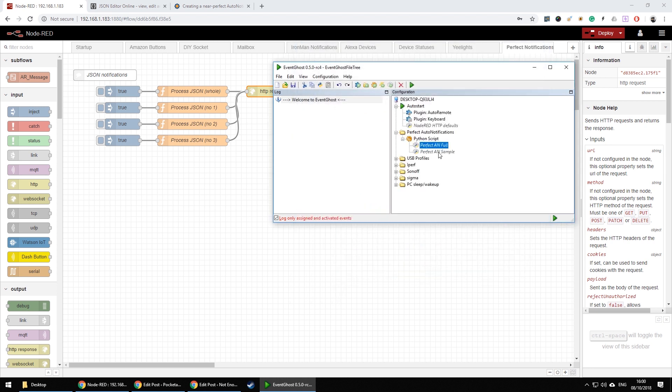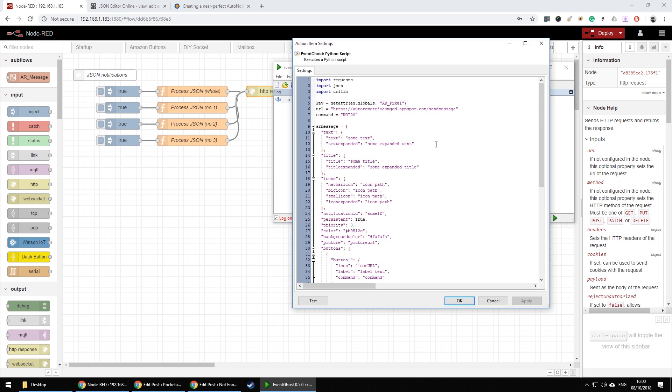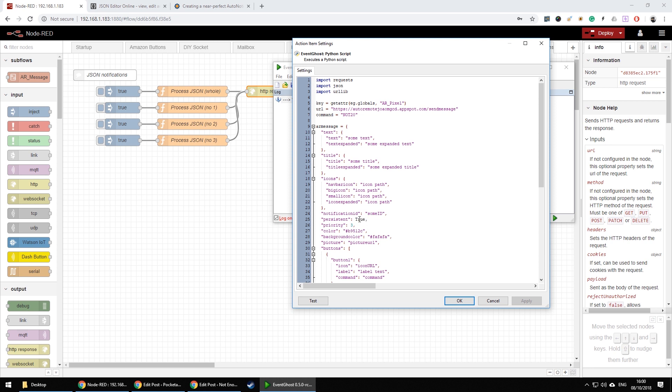One more thing I should mention is whenever sending the JSON file using Python you have to remember that Python requires you to spell your boolean with uppercase first letter. So while in JavaScript you use a lowercase t for true and f for false, in Python you use uppercase T for true and uppercase F for false.